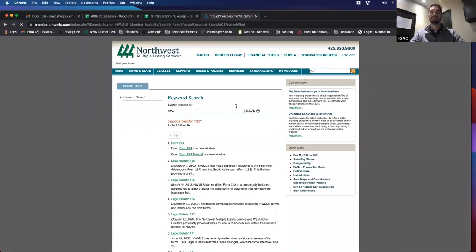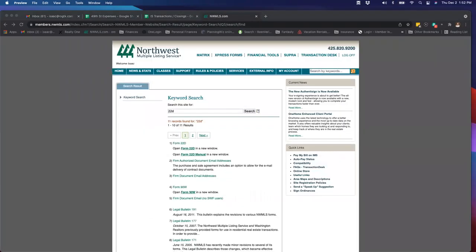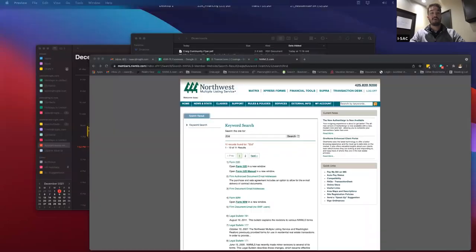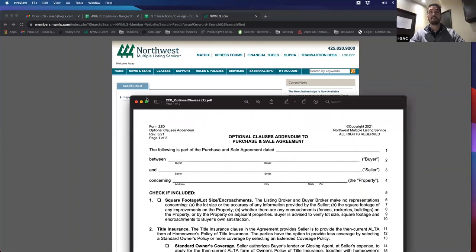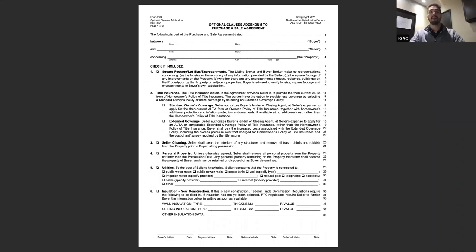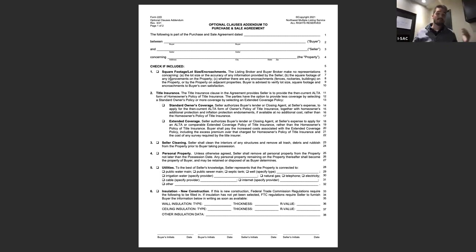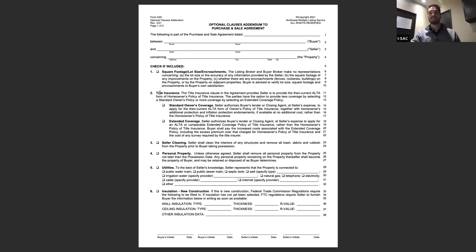I use Form 22D on essentially all my offers. The first box is a CYA clause stating that the listing broker and buyer's broker make no representations concerning lot size or accuracy of any information provided by the seller. It's for broker protection — I'm assuming what the seller disclosed is correct and I'm not warranting anything listed. That's why I always include 22D.